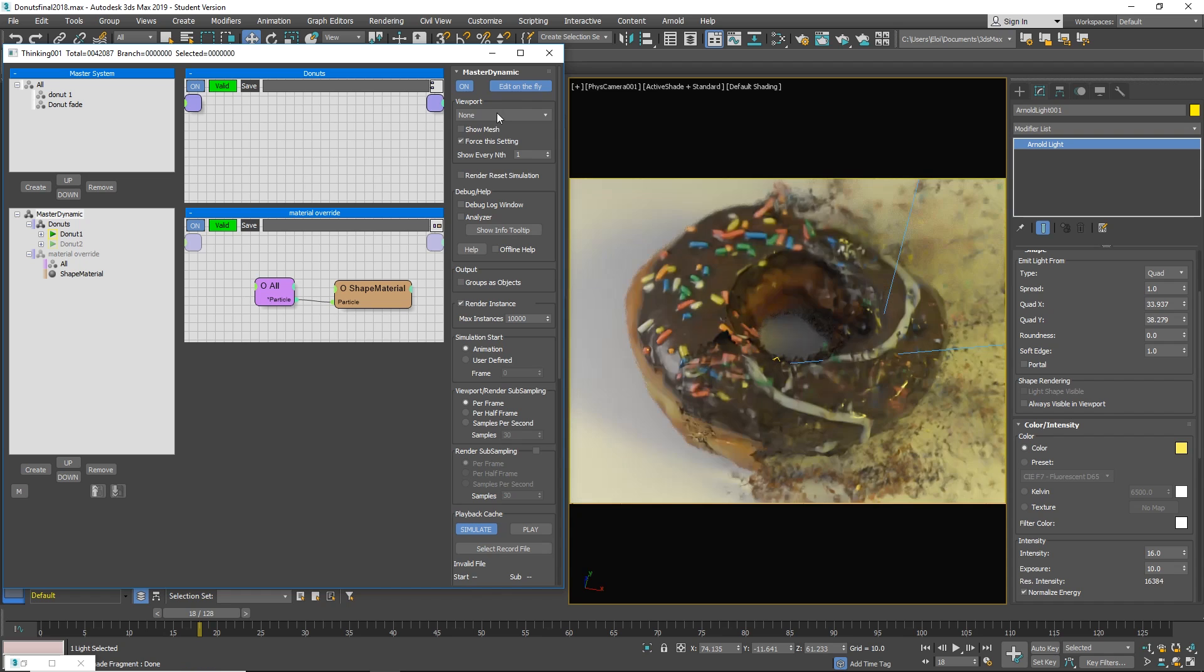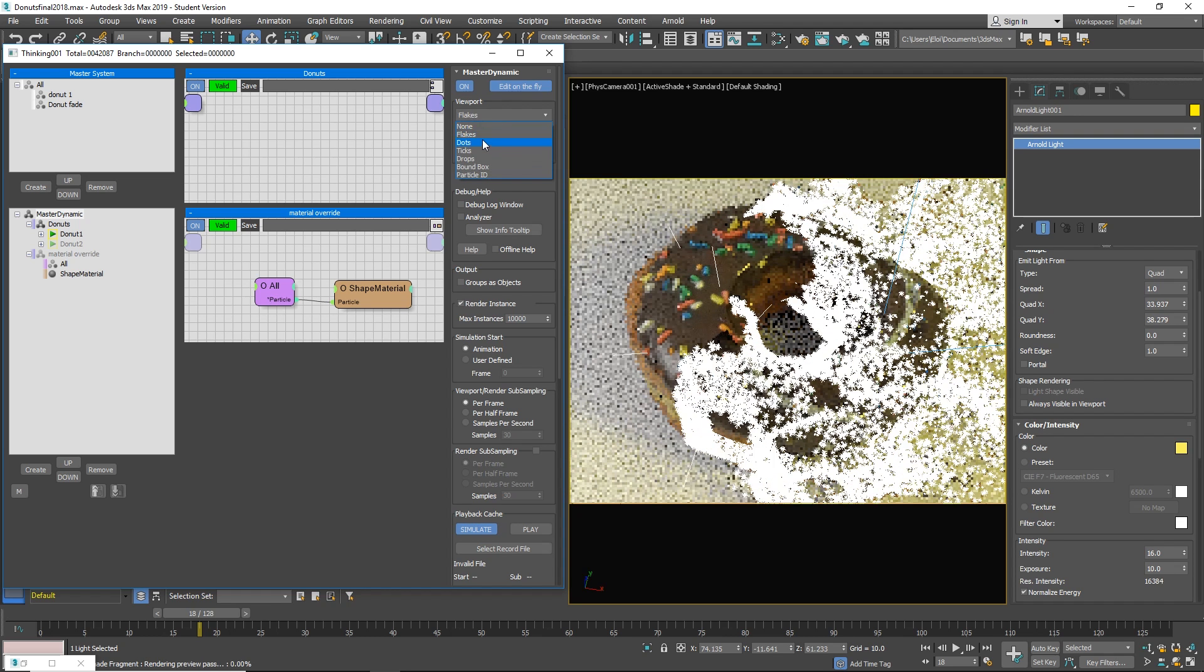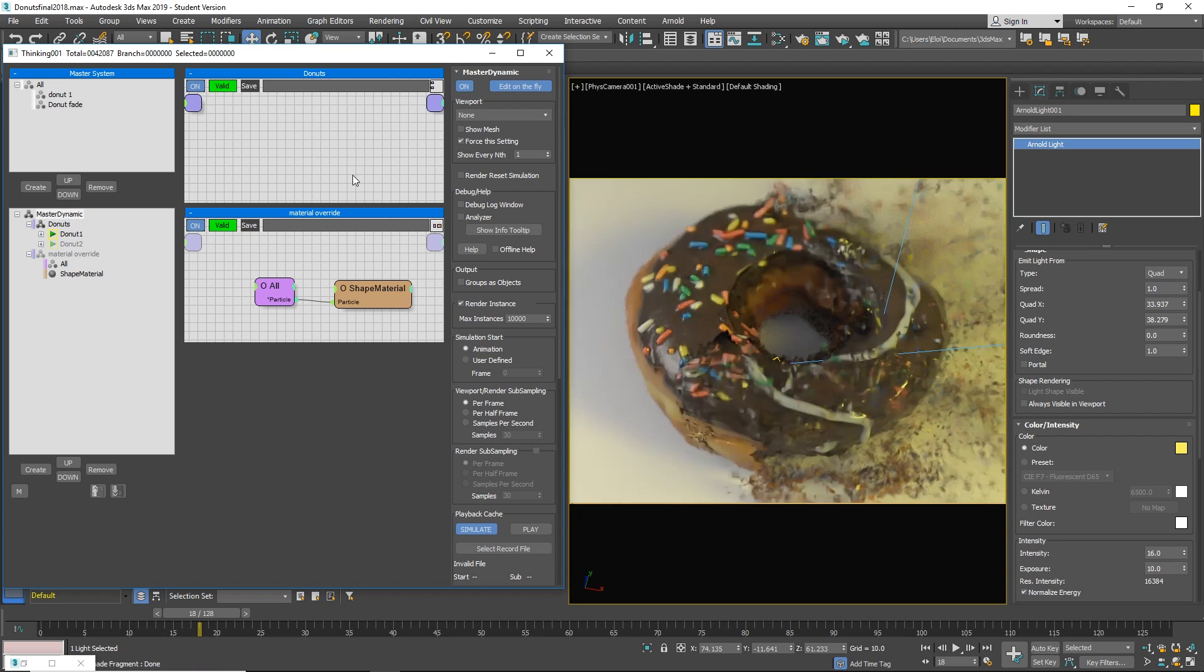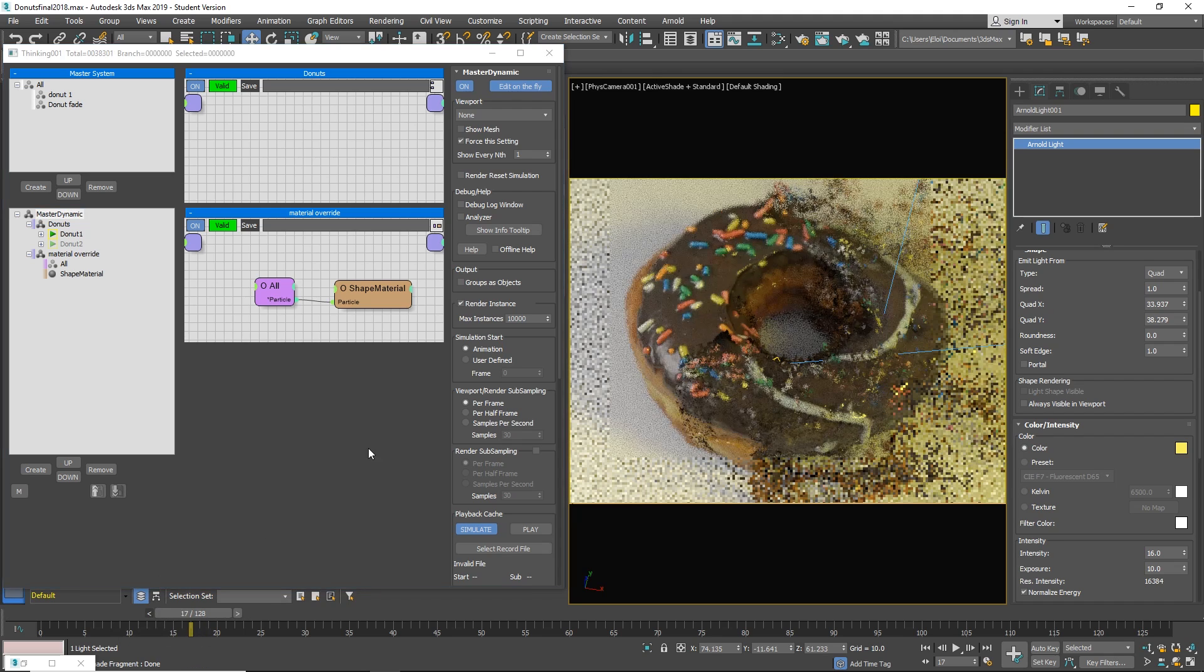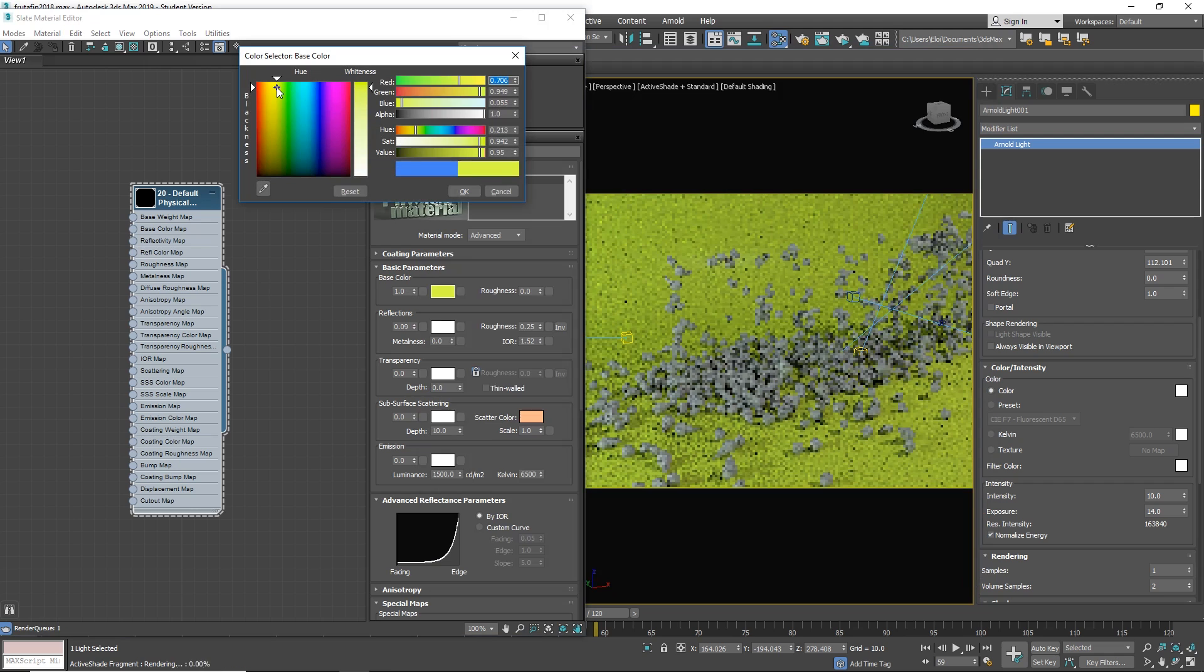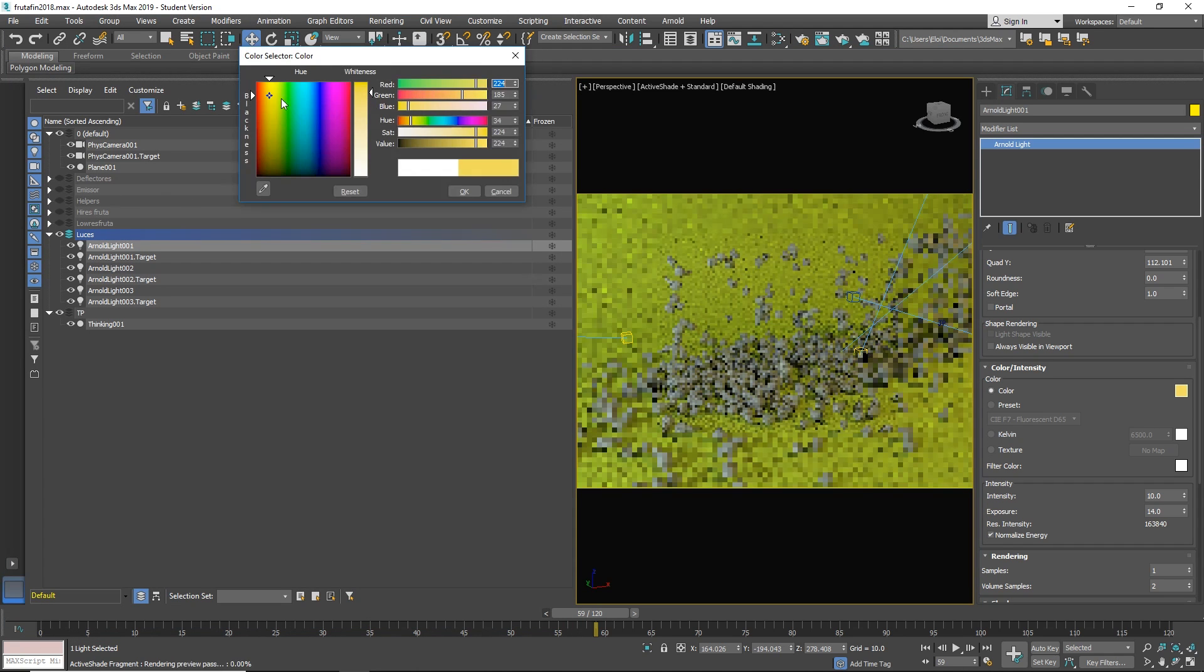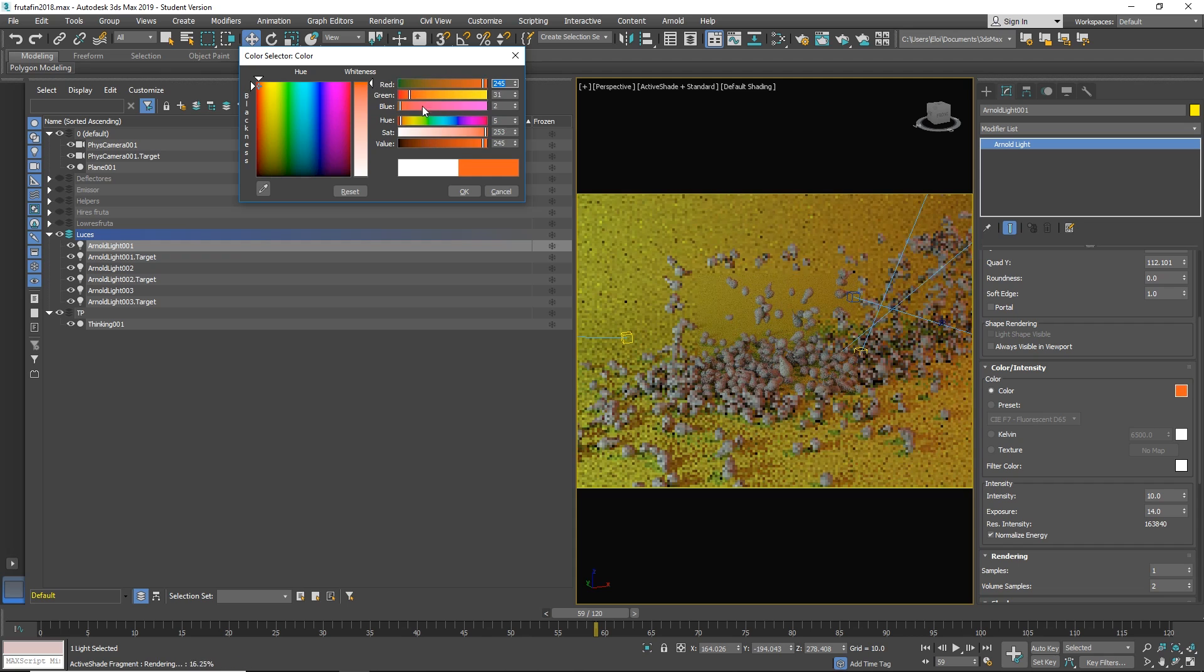For the first time, until now ActiveShade was a separate window. It's still possible to have it as a separate window, but now you can select ActiveShade directly as your viewport. This means that you can render with everything - Arnold, Art, V-Ray, Corona. You can select your renderer as an ActiveShade and use it as your viewport.